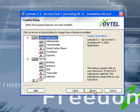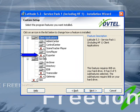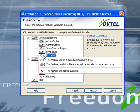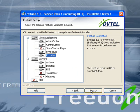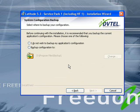By clicking Next, it will ask us if we want to add or remove any features of the software. We will be looking at adding the exporter feature. By clicking on the red X, we can now add this feature to the local hard drive. By clicking Next, it will bring us to the next window where it will ask us if we would like to back up the configuration prior to installing this additional feature.